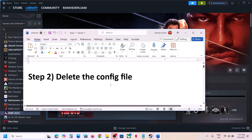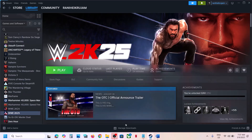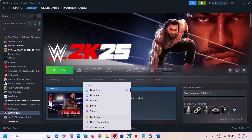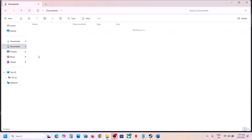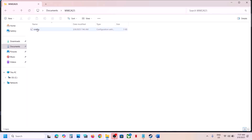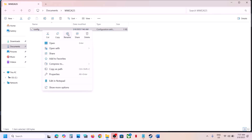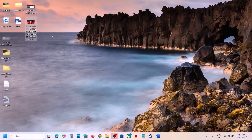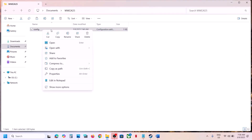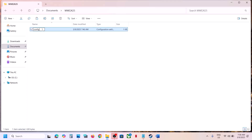Now the next step is to delete the config file. To delete the config file, open File Explorer on your computer, go to the Documents folder. Over here you can see WWE 2K25 — open this folder. You will find the config file. You can make a right click and either delete it or rename it. Note that you will lose all saved settings, so if you want a backup, copy it and paste it to the desktop first. Once you have a backup, you can rename or delete the file, then launch the game and check.